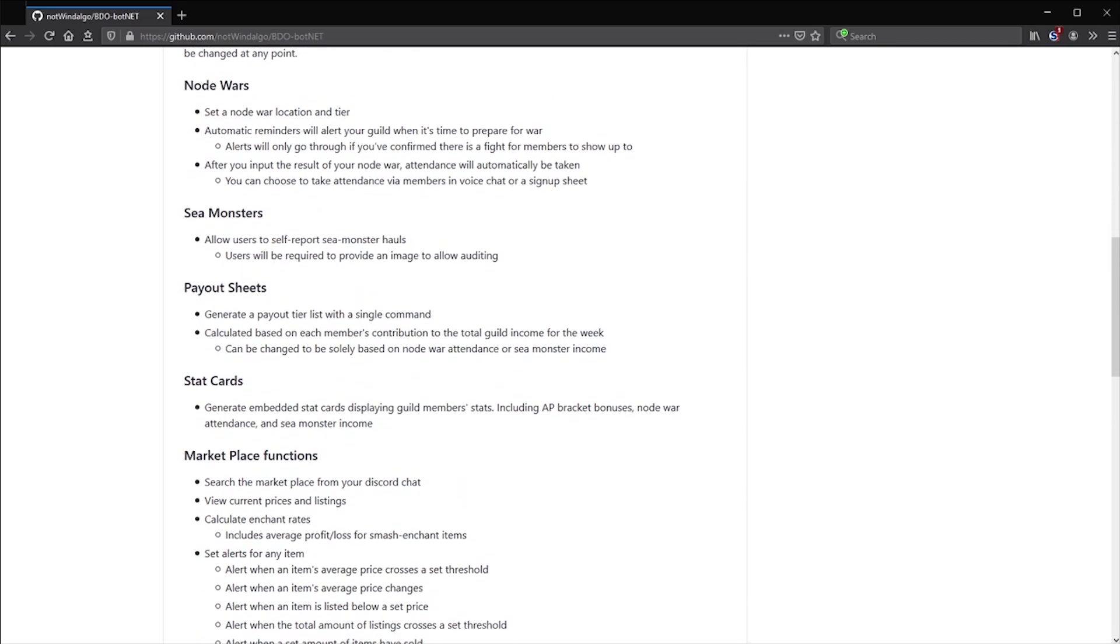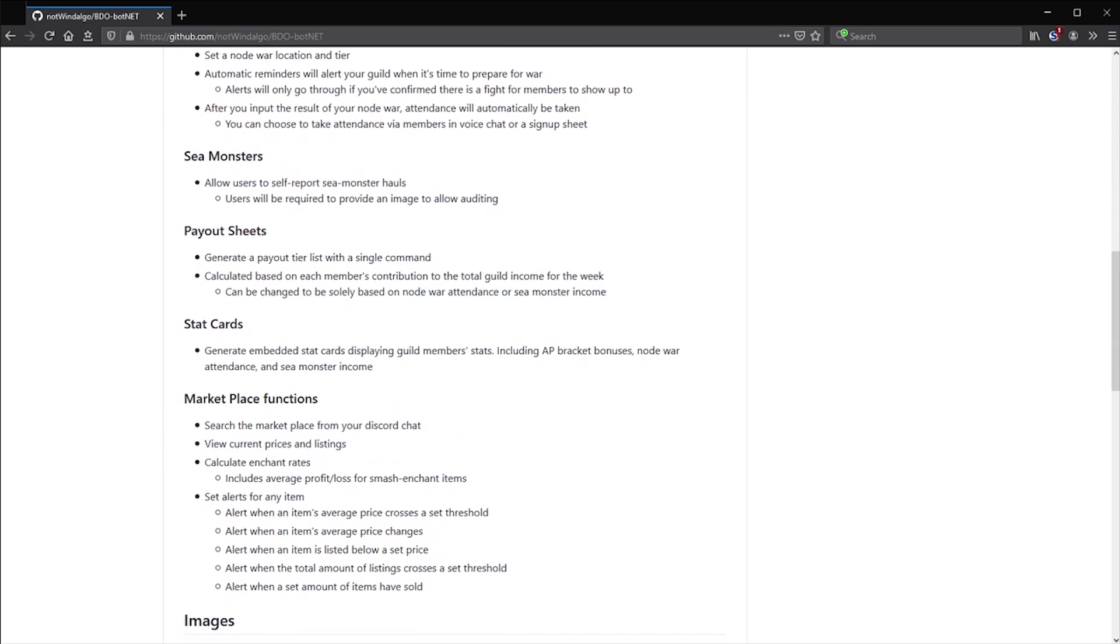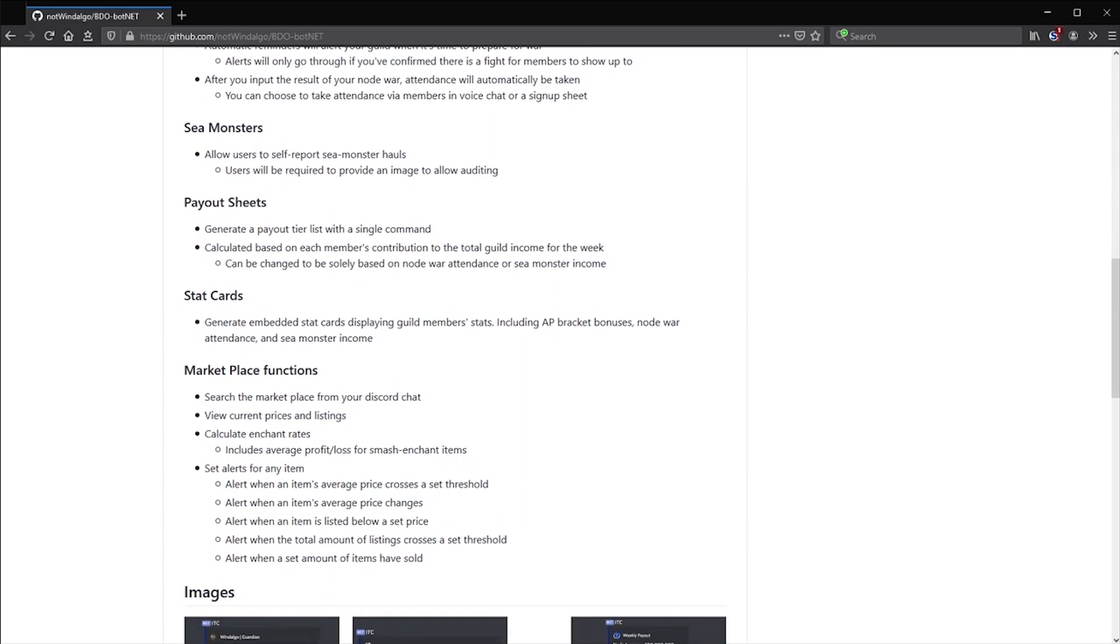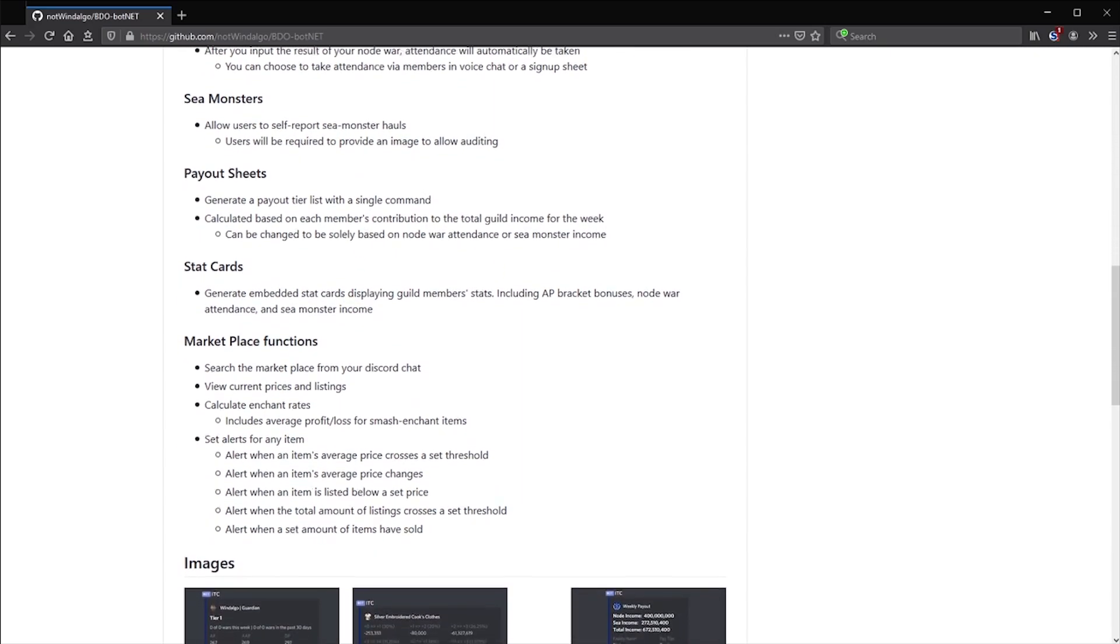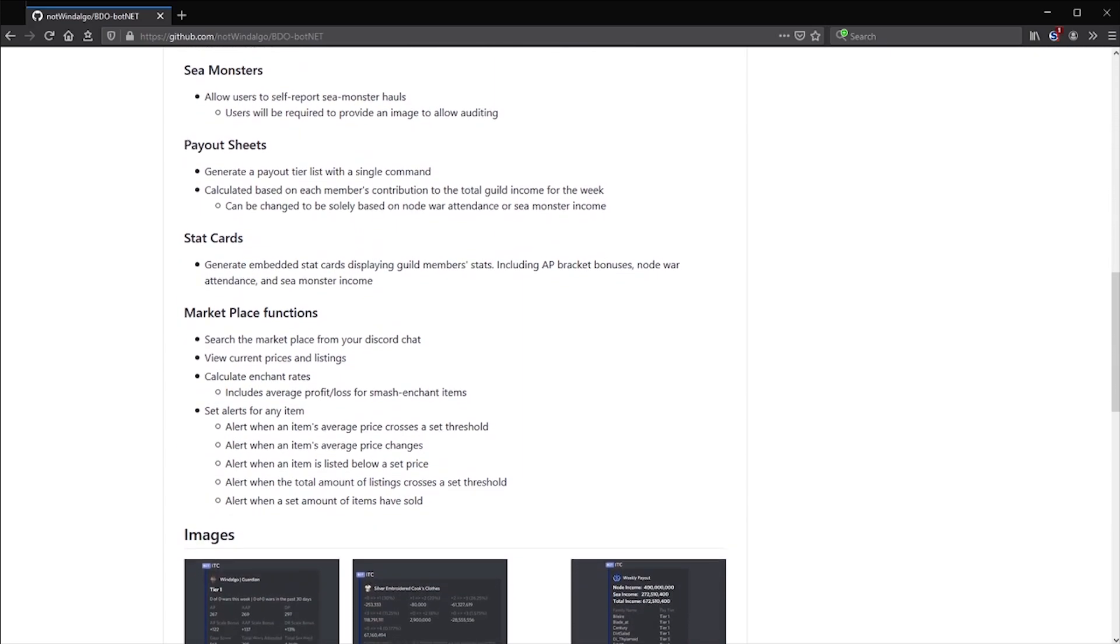In this video we're going to be going over features of the bot along with giving some examples on how to efficiently use them.